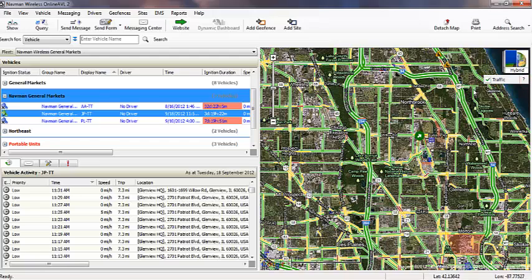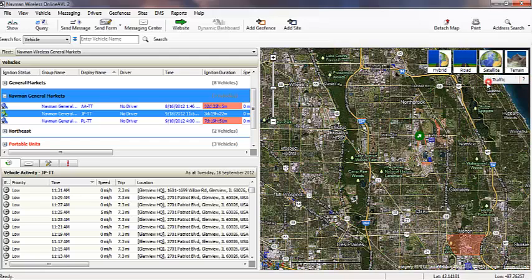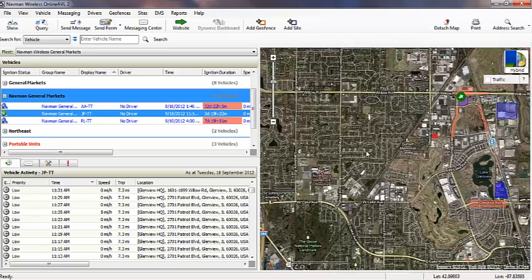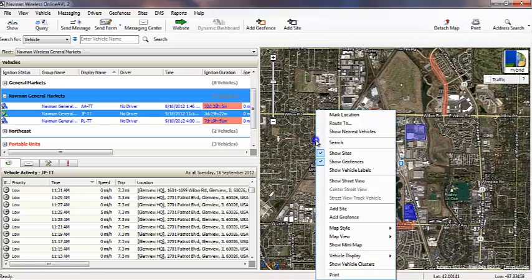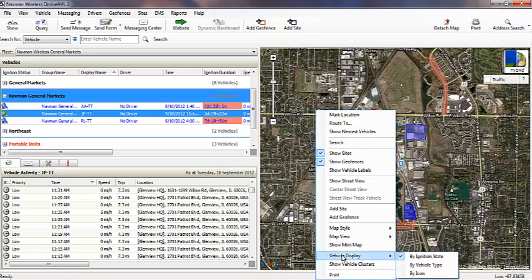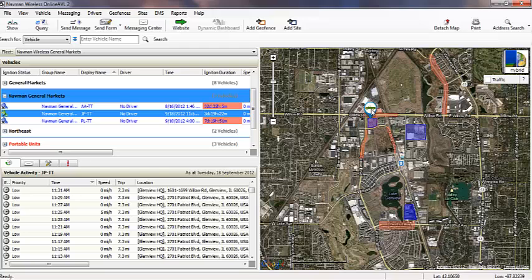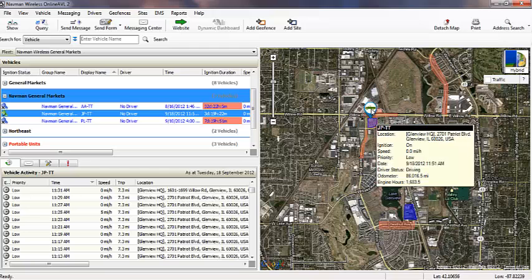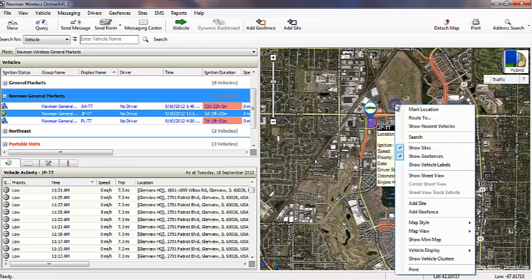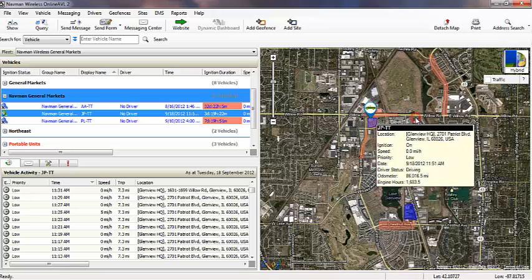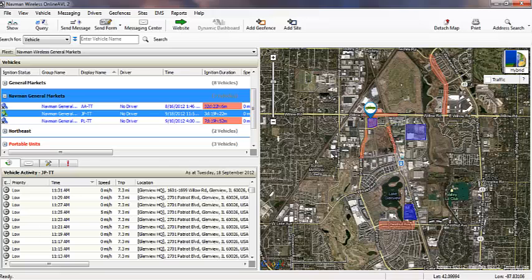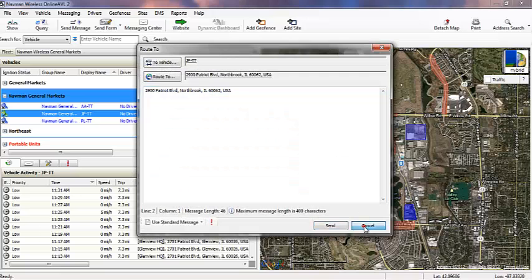Vehicle locations are marked by customizable icons on your map screen. Scrolling over a vehicle will give you a snapshot of basic information such as location, speed, and driver. By simply right-clicking on the map, you can route your vehicles to any location without typing in an address.